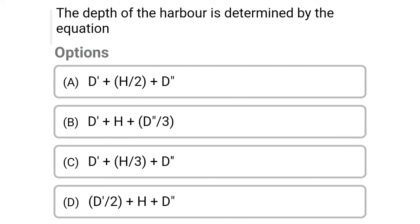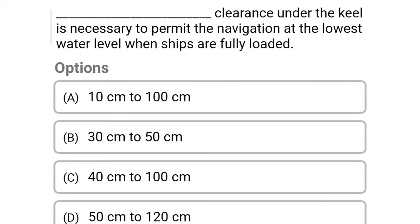Next question: the depth of the harbor is determined by the equation — Option A: D' + H/2 + D'', Option B: D' + H + D'', Option C: D' + H/3 + D'', Option D: D'/2 + H + D''. The correct answer is Option C, D' + H/3 + D''.